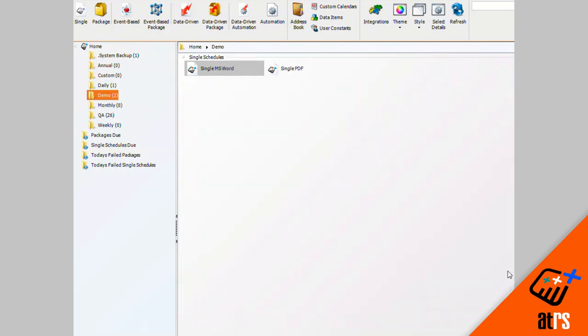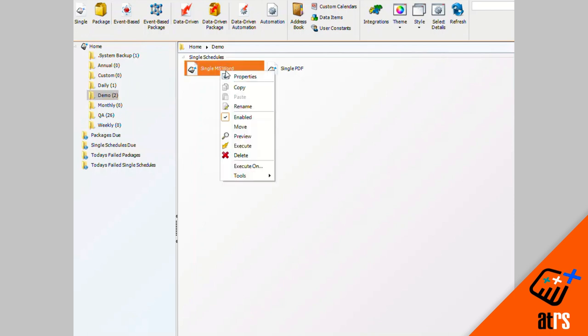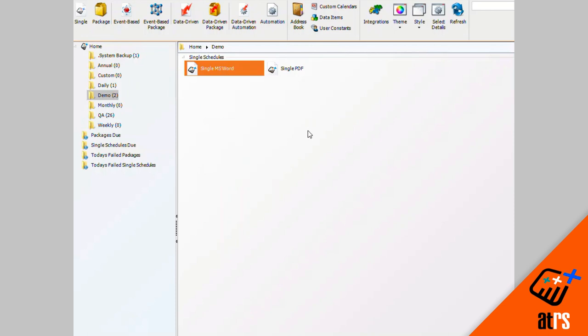And I have now created my schedule. And so here you can also right-click and do properties, which will show the schedule itself and you can edit things, or you can click disable or execute if you'd like as well. But that is how you make a single schedule to an MS Word output format.